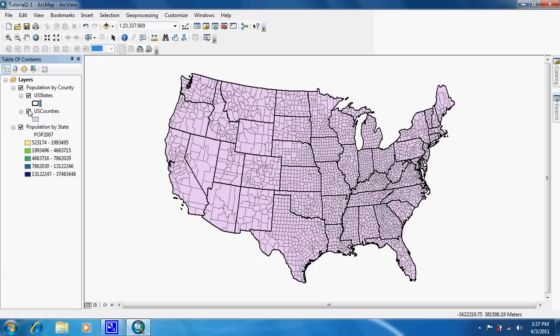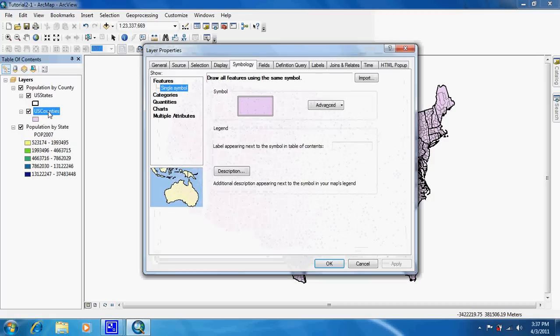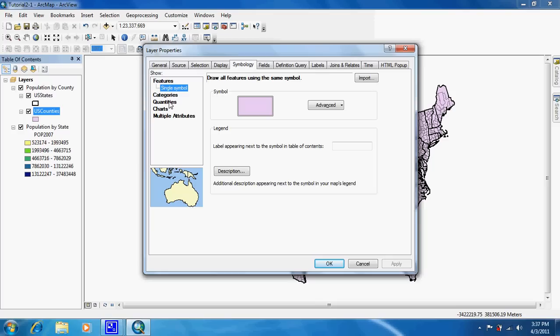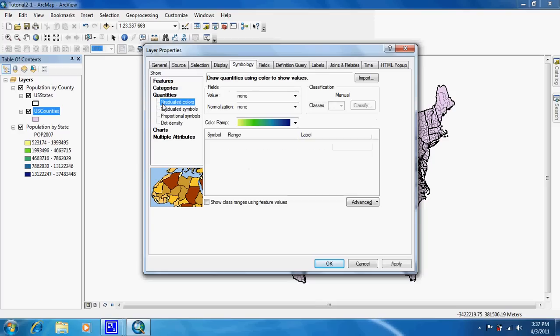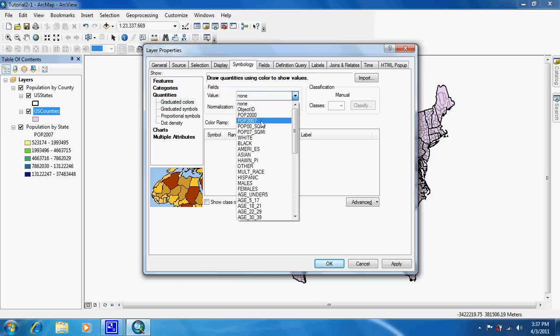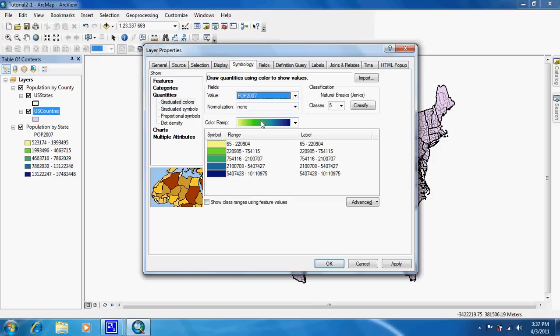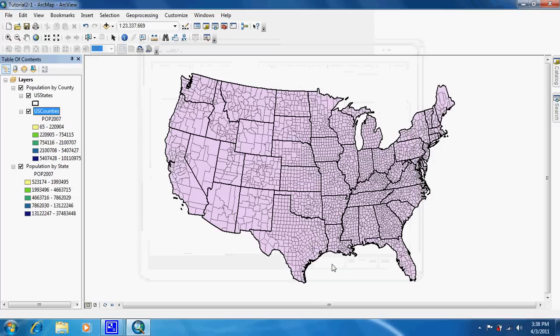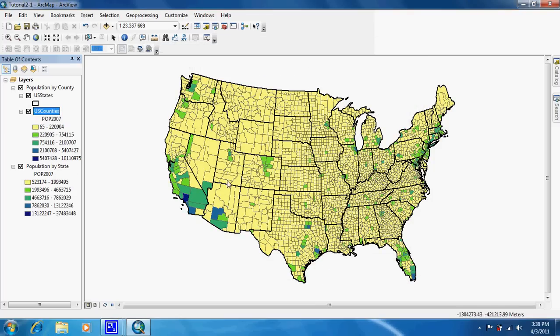Now we are going to go into the properties for US counties, and we are going to go to the symbology tab and change it to graduated colors in the quantities option. We are going to be using pop 2007. Then we're going to click OK, and as you can see it gives you population by county.